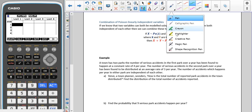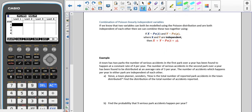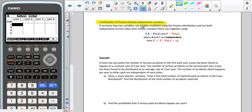Now we're going to have a look at how we combine Poisson linearly independent variables. If we know that two variables can both be modelled using a Poisson distribution and are both independent of each other, which means that one of them does not affect the other, then we can combine those two together.